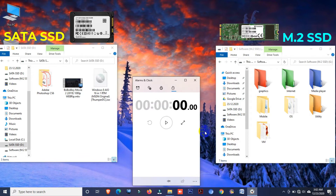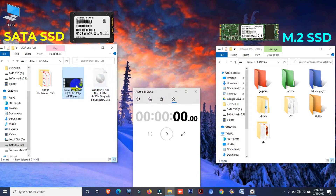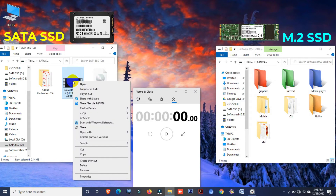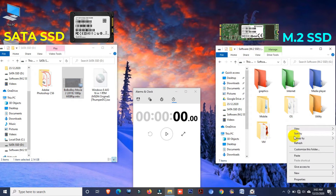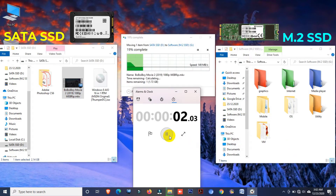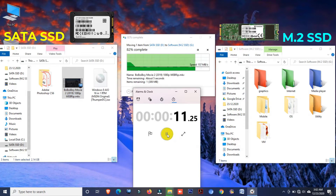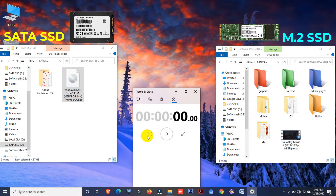I used a stopwatch app to measure actual file transferring time. First I'd like to move this file — it's a video file and its size is only 2.14GB. Cut and paste. Here you can see the file transferring speed. Okay, this video file takes 15 seconds from SATA SSD to M.2 SSD.